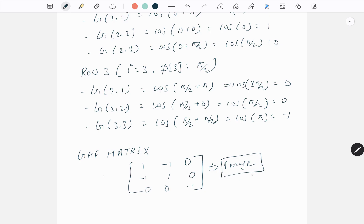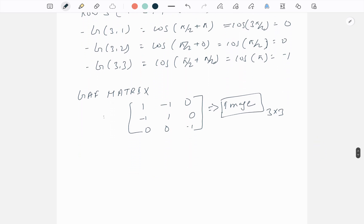In the next video related to GAF, I will show you in Python how you can calculate the GAF matrix and display it as an image. That's it for this video, guys. I hope you liked it — please subscribe so you get notified about the next video on the implementation of GAF in Python. Thank you!